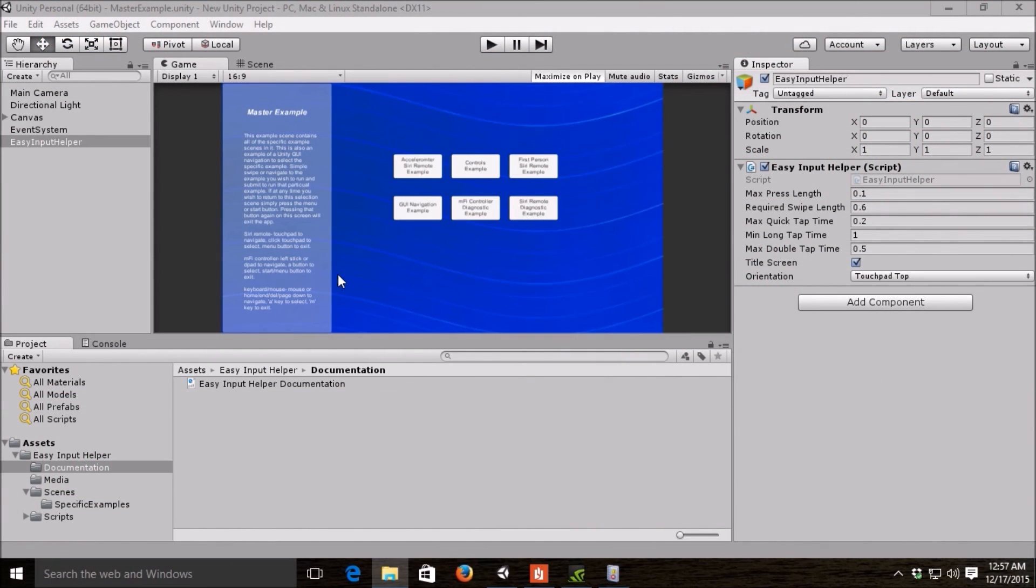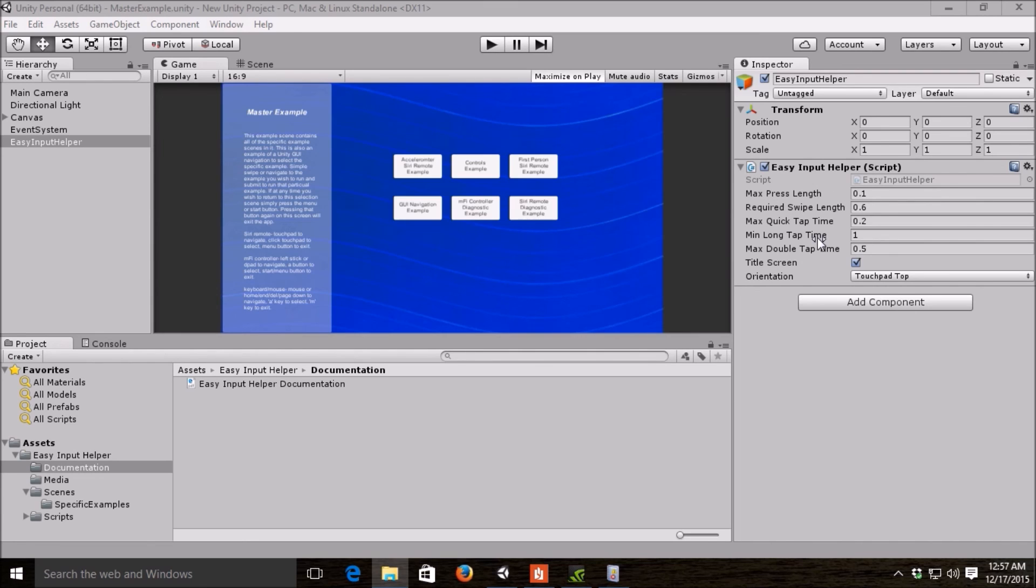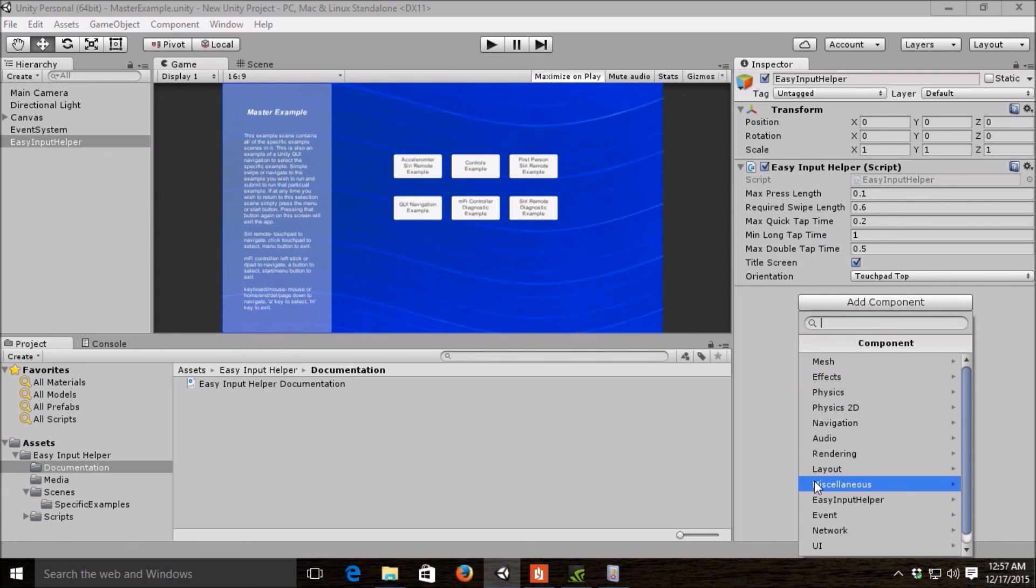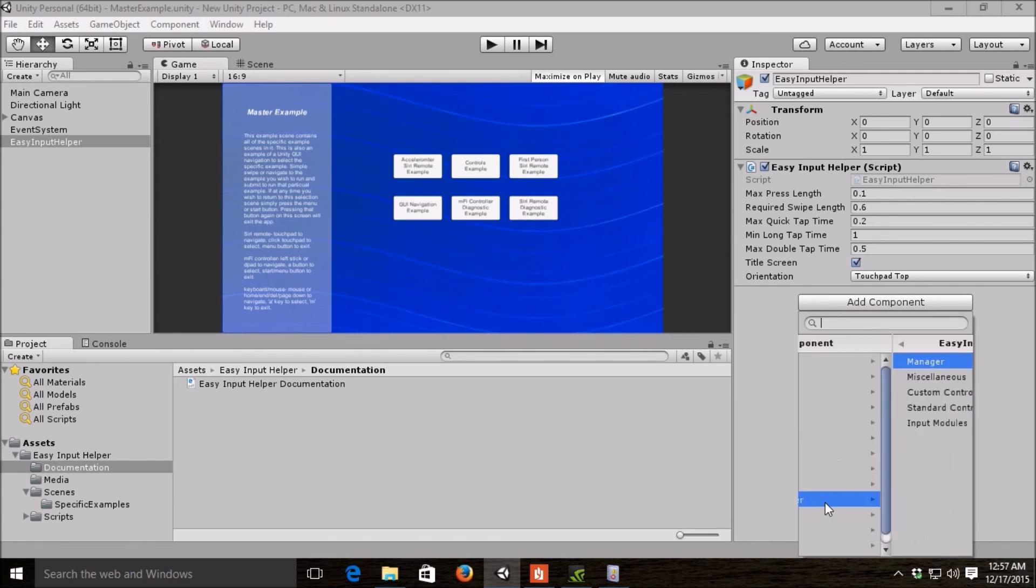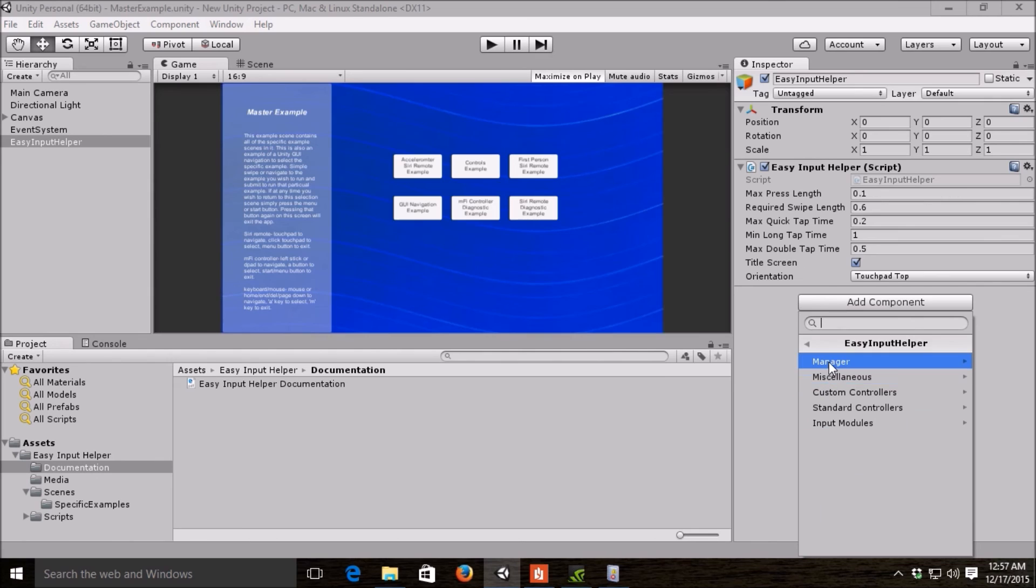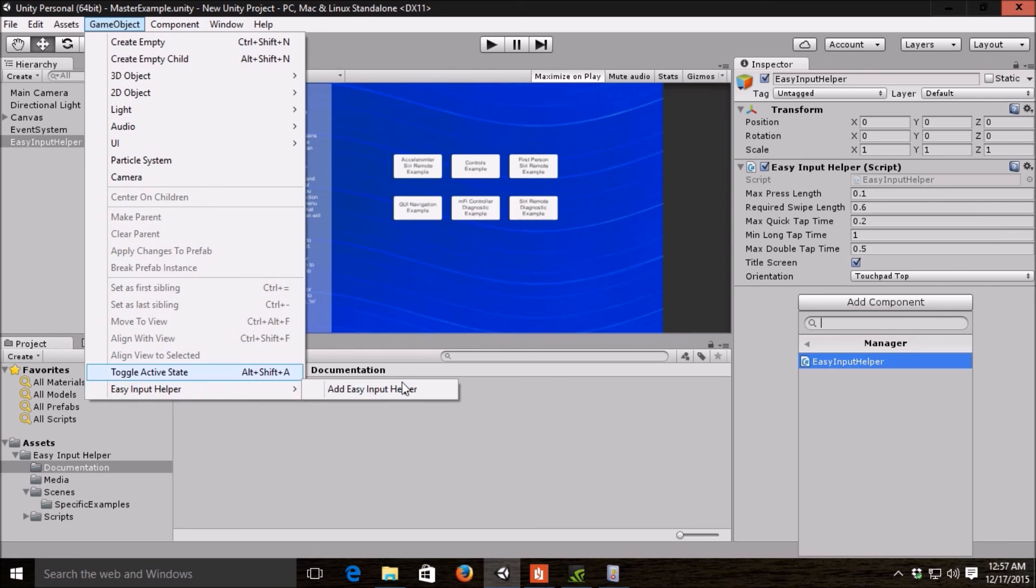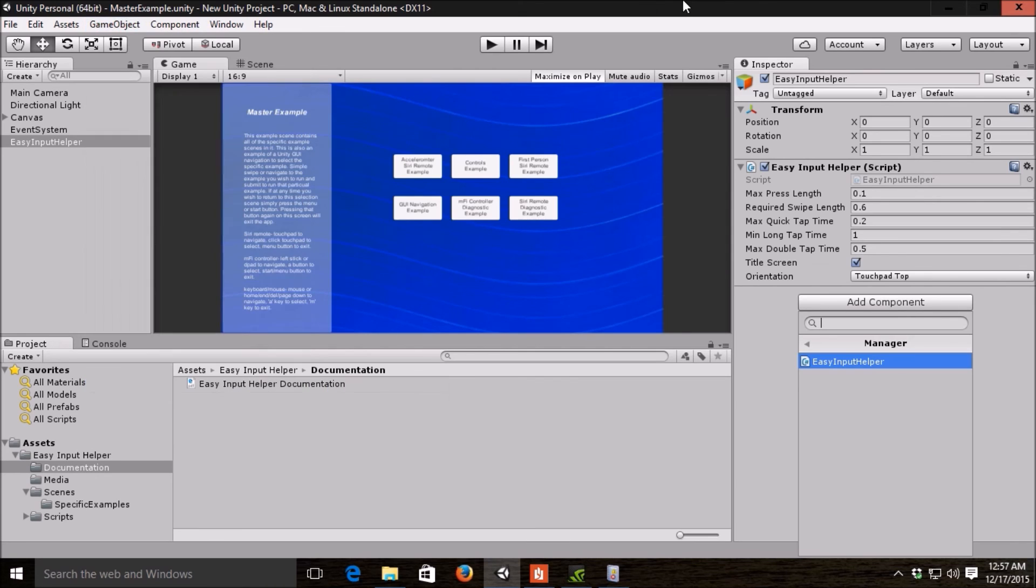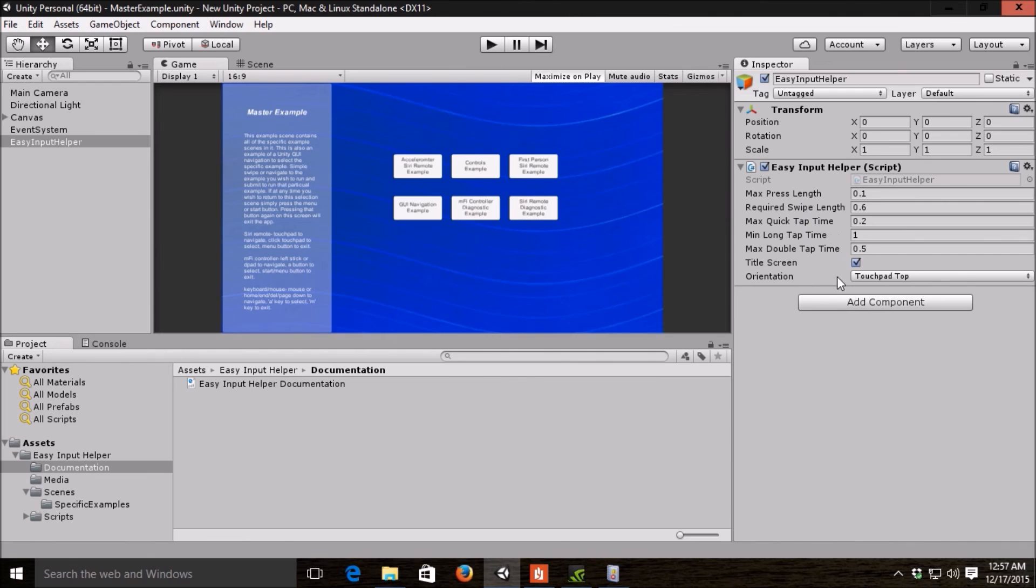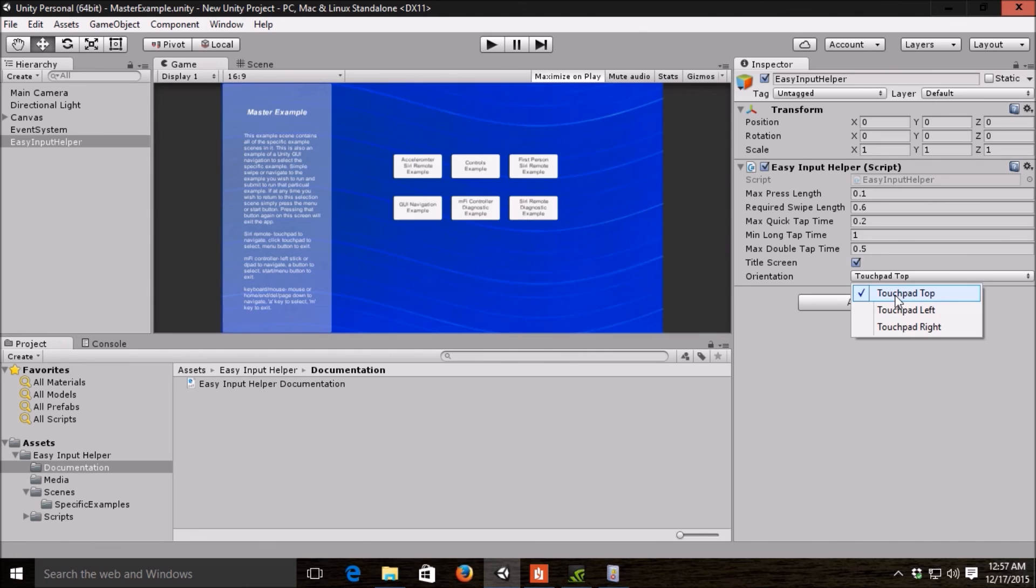Now that we've gone through our examples here, the first thing that I want to point out to you in our API is our EasyInputHelper component here. You can get to it by add component EasyInputHelperManager or you can also add one to your scene by the game object menu here and then add EasyInputHelper. It contains basically global settings, so like how you want to hold the remote, whether you want to hold it vertically or horizontally with the touchpad to the left or the right.